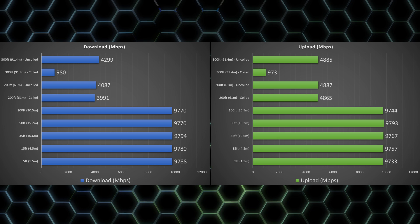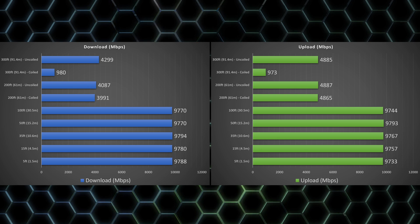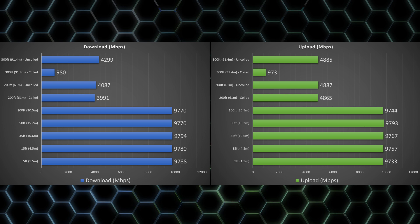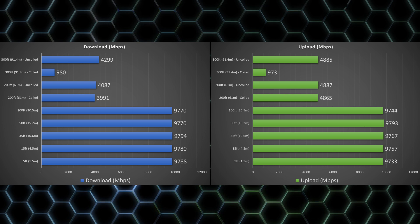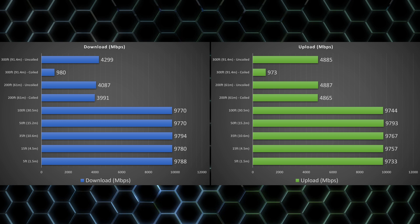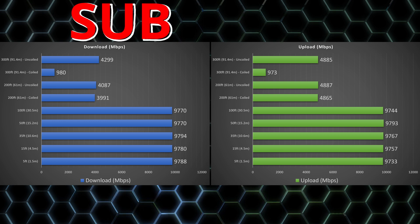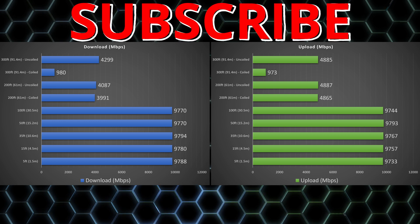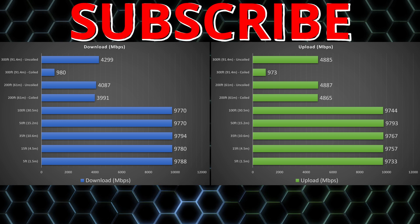There it is. Up to 100 feet or 30 meters, get the full 10 gigs basically. Above that we're pretty much capped to under five gigs. If you guys enjoyed this video smash that subscribe button and I'll catch you guys in the next one.